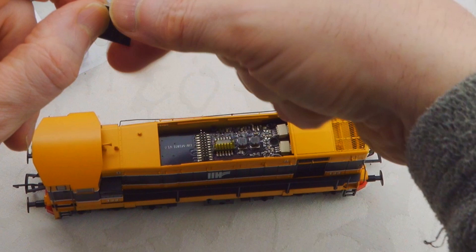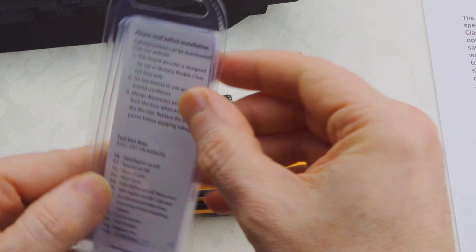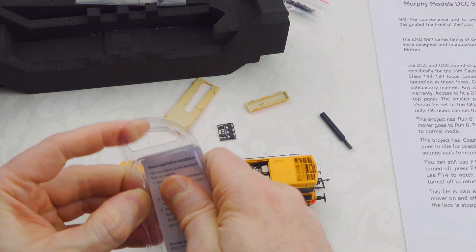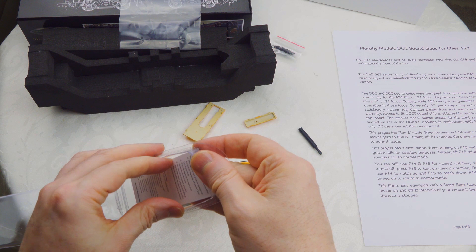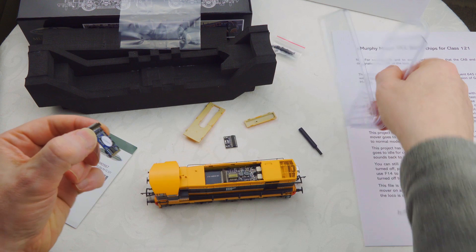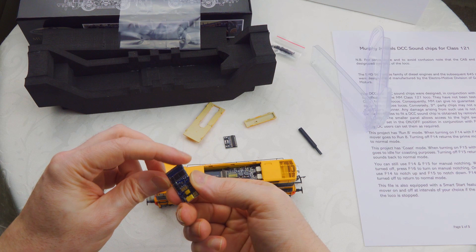We can see where pin one is up here on the top, so we're going to get our decoder. We want to align our pin one here - you can see that's the pin one location because it's been blanked out.